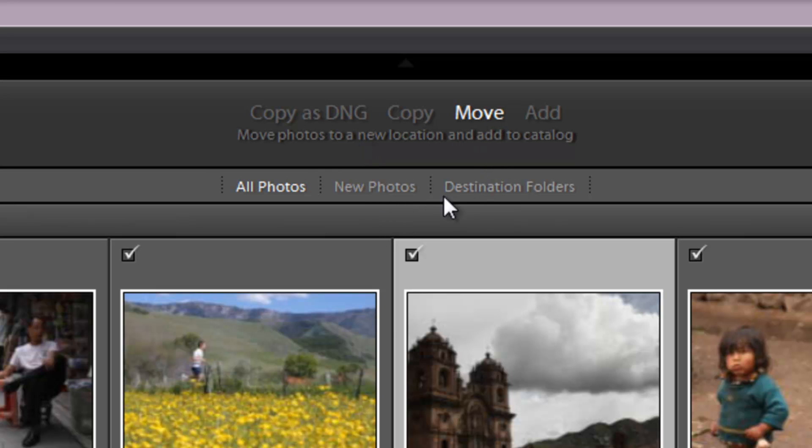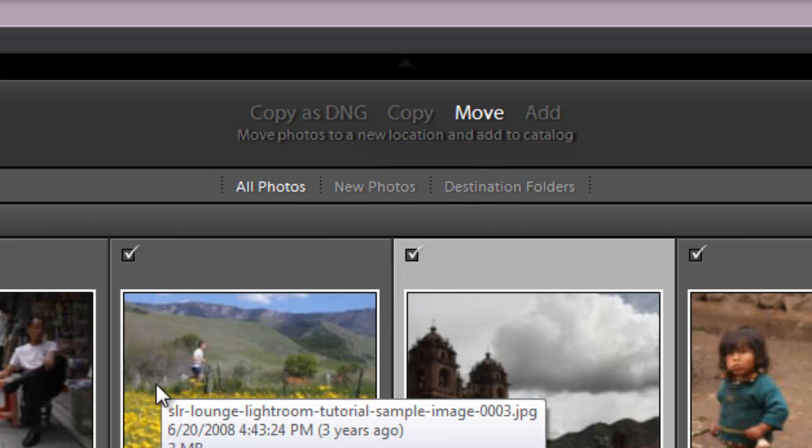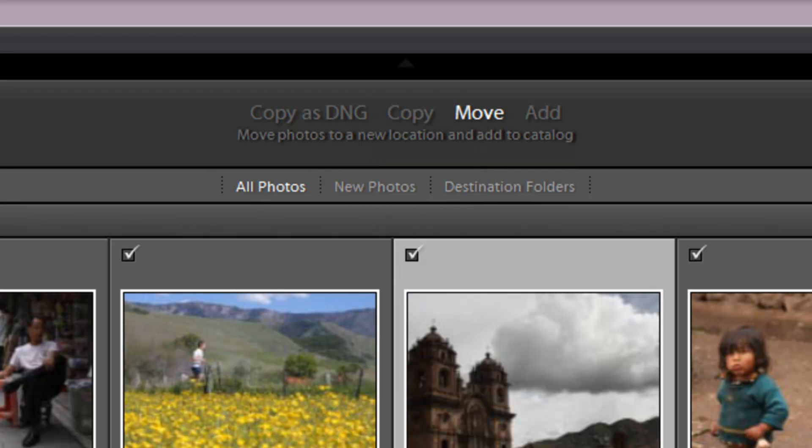Now moving the files is actually going to take those original files from the original location and move them to the new location. Now I wouldn't recommend doing this if you're importing directly off of CF cards. Reason being is that if something happens, if something goes wrong in that import process, you're essentially transferring them and deleting them from the CF card and moving them to that folder. So if something happens there, you can't go back to the CF card to find the originals anymore.